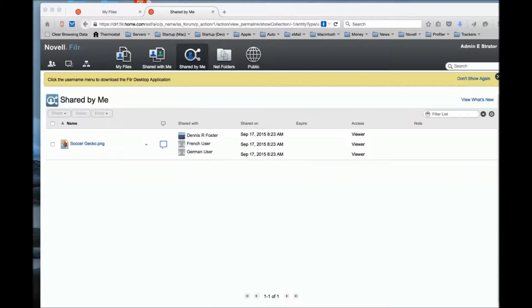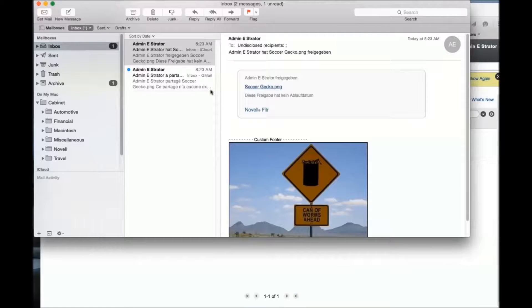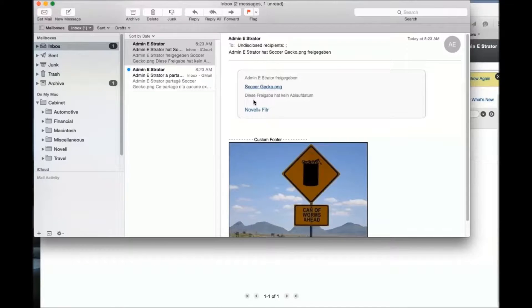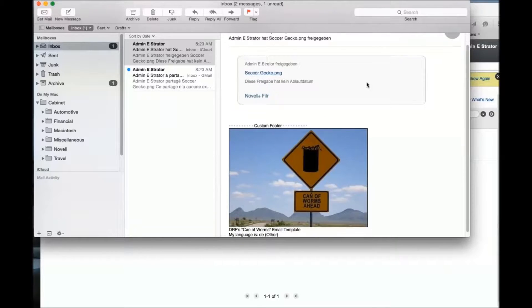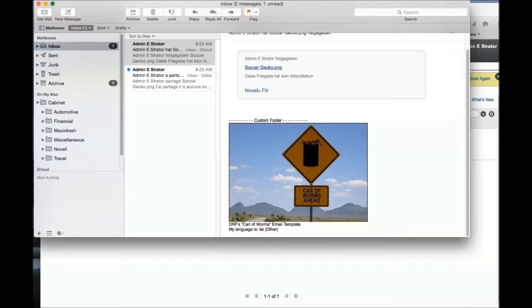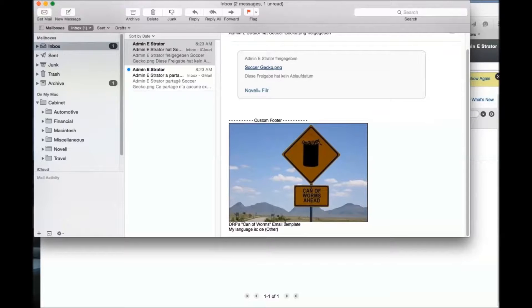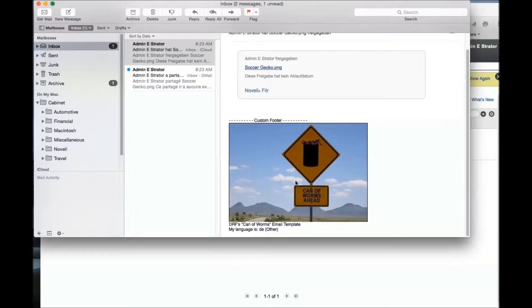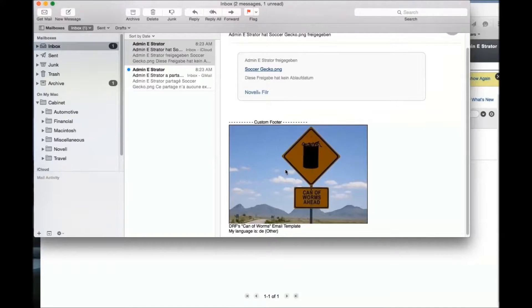I'm going to get some emails here. Okay, and there they are. This is the first email - notice the typical share notification. This one is the one that got sent to my German user because you can see the language is DE other. I had it set to where I had localized text in English, localized text in French, and everybody else got other, so the German user got other. And there's the image that I added to that footer.